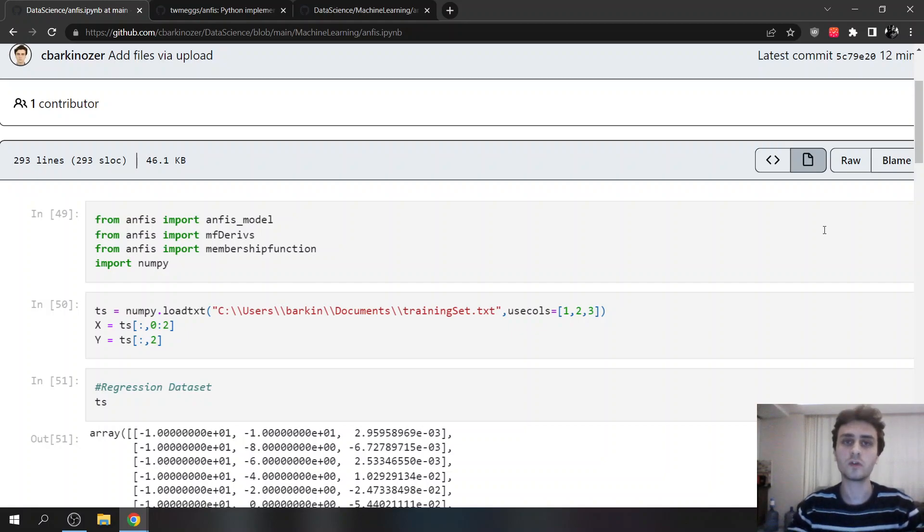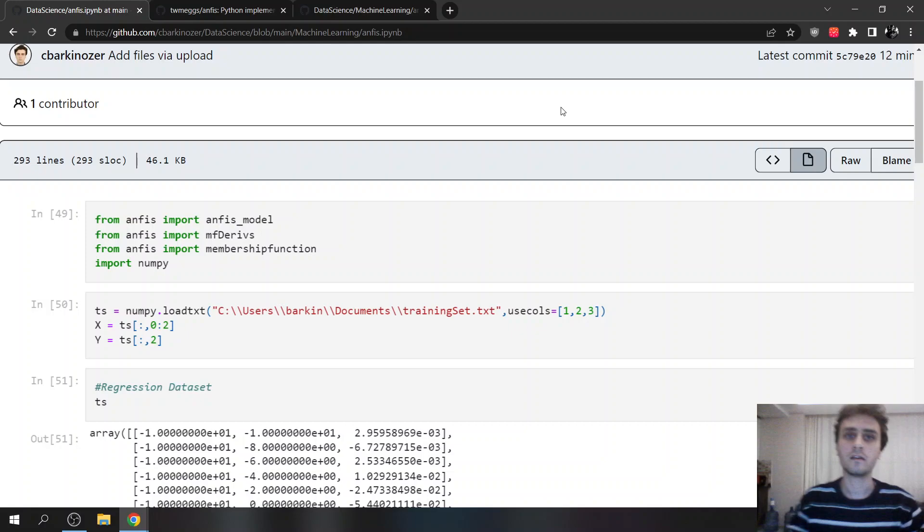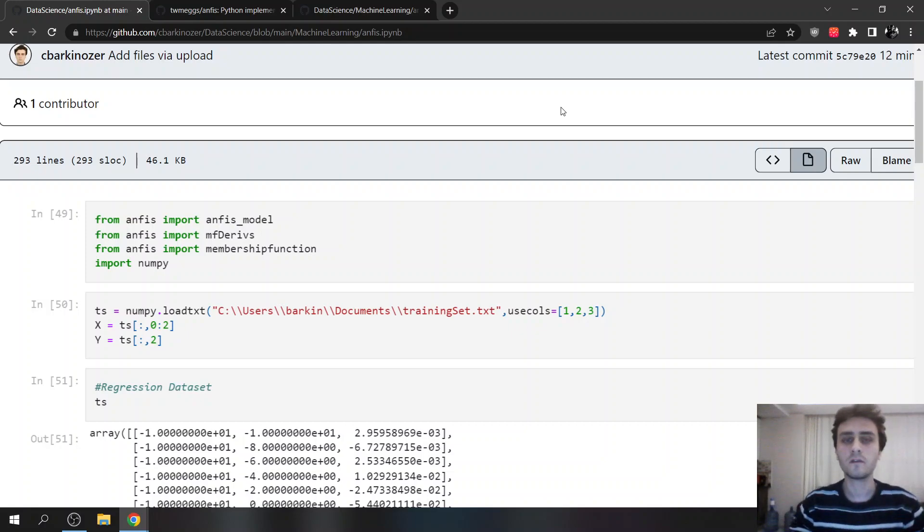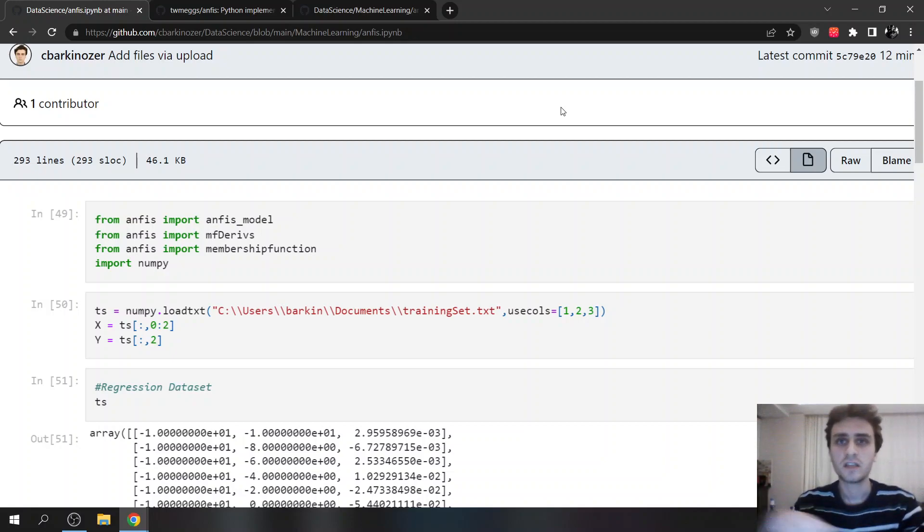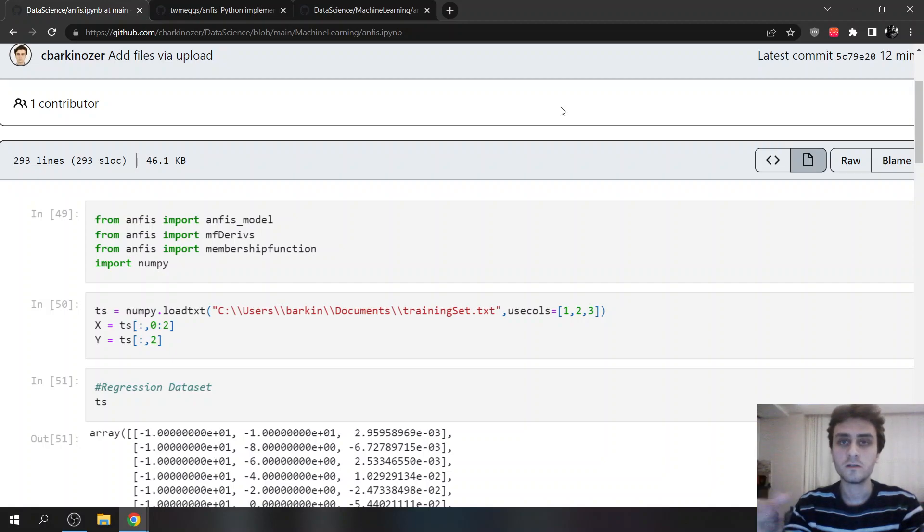Today we are going to talk about ANFIS, which means Adaptive Network-based Fuzzy Inference System. Fuzzy Inference System matches inputs and outputs using fuzzy logic.